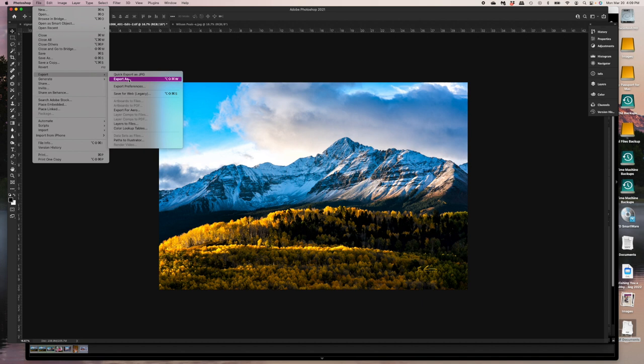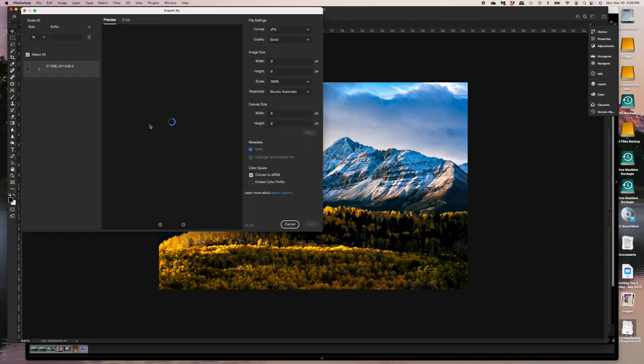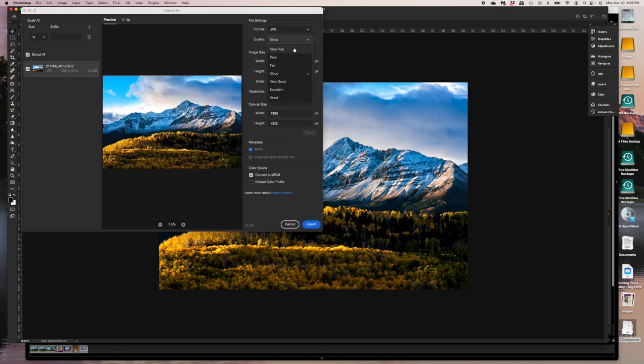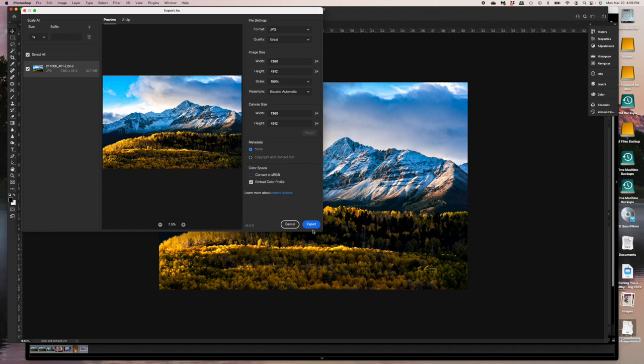So let's go to export and export as again. All right. So I did my thumbnail for the website. Now I want to do my full size printable file for my website as well. I'm going to go in there and embed color profile. So now that's going to be Adobe profile. So that should be fine. Right. So let's go ahead and export that.